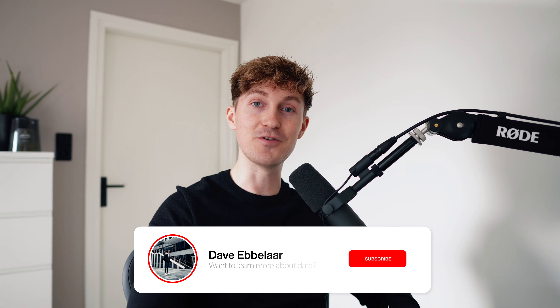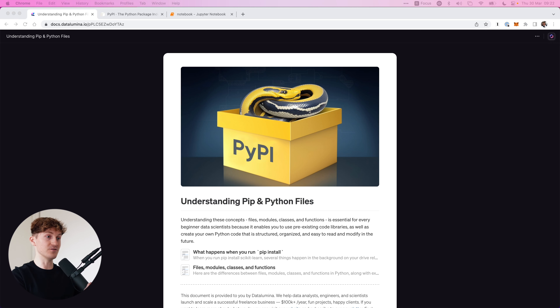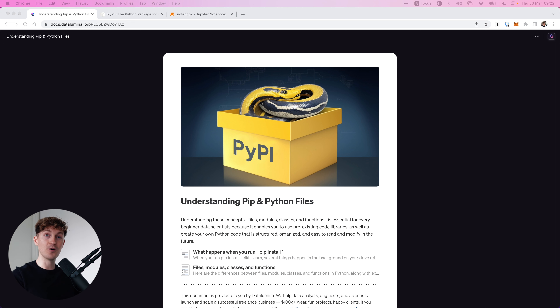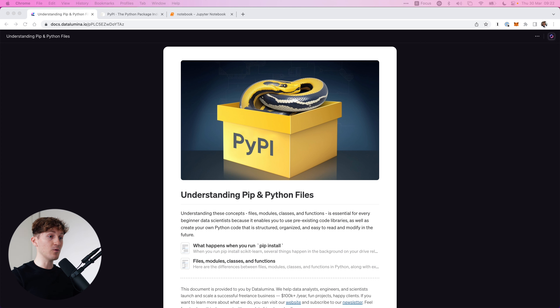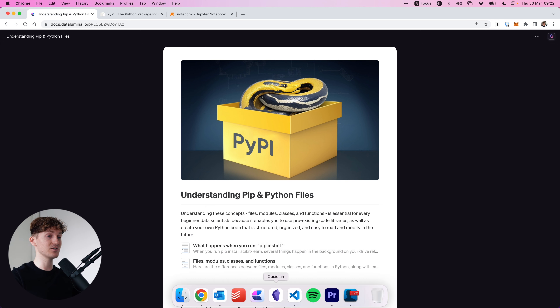Do you really understand what happens when you run pip install pandas? If not, then this video is for you. This is something I wish I understood earlier in my data science career, because it just overall helps you to write better code and work better with external libraries. I want to talk about files, modules, classes and functions for the Python programming language.